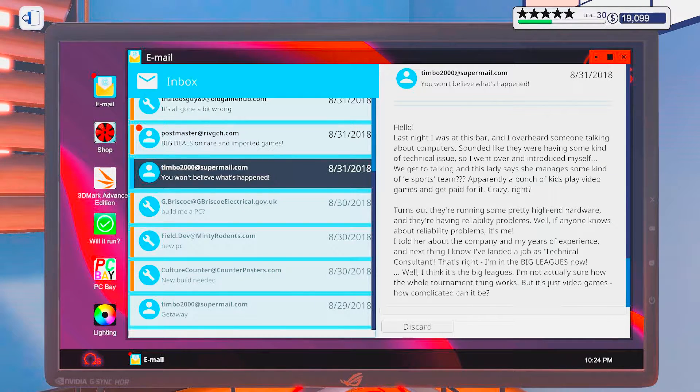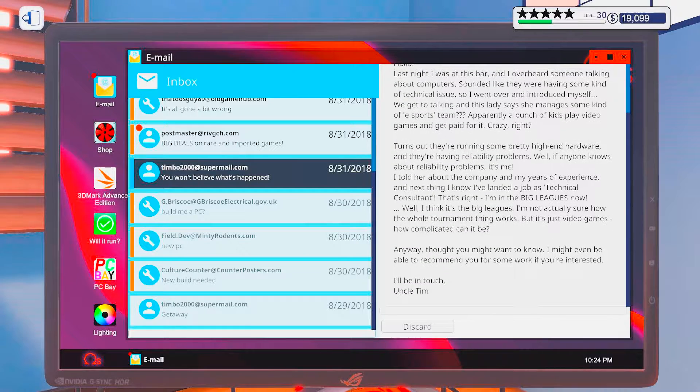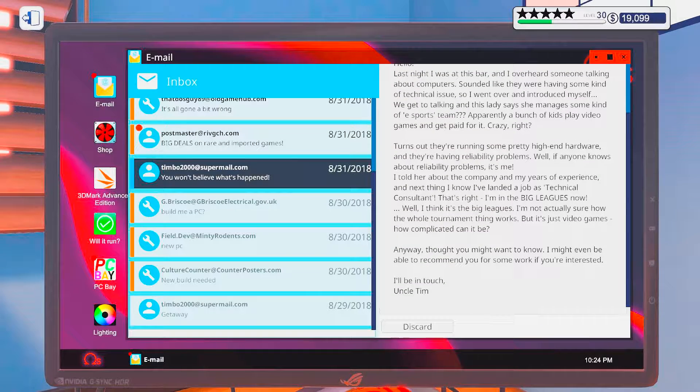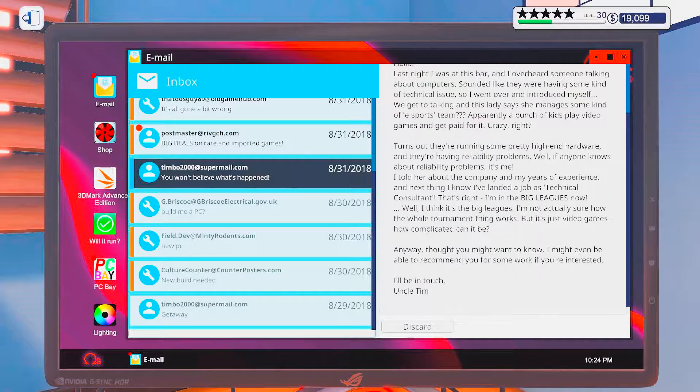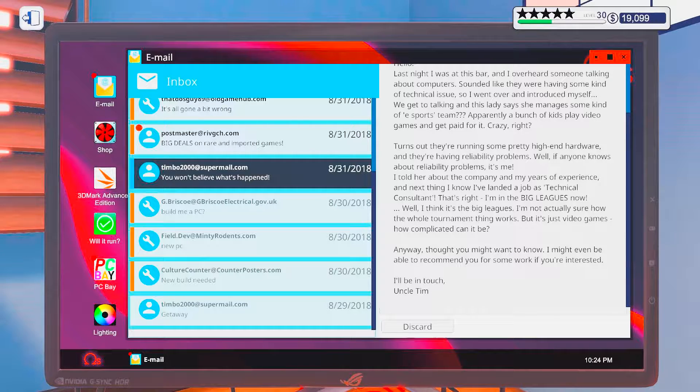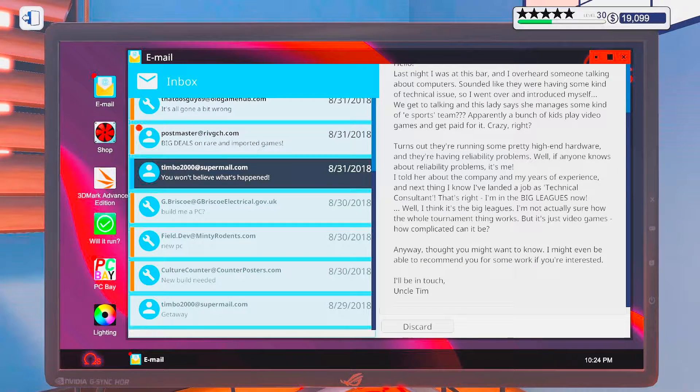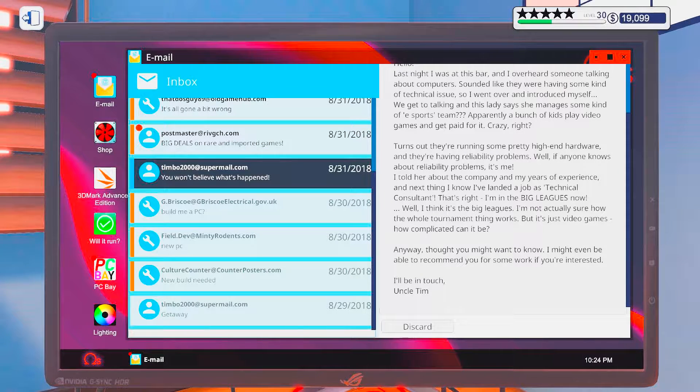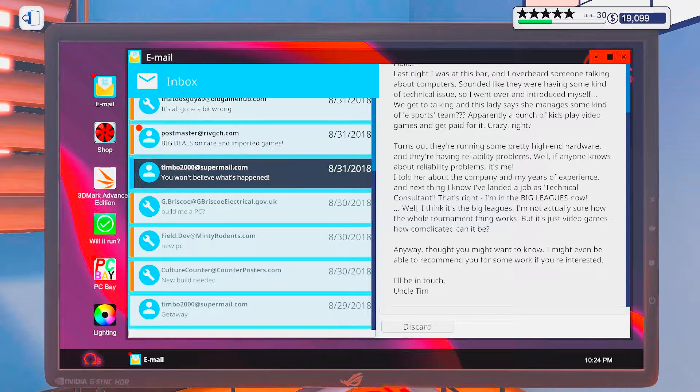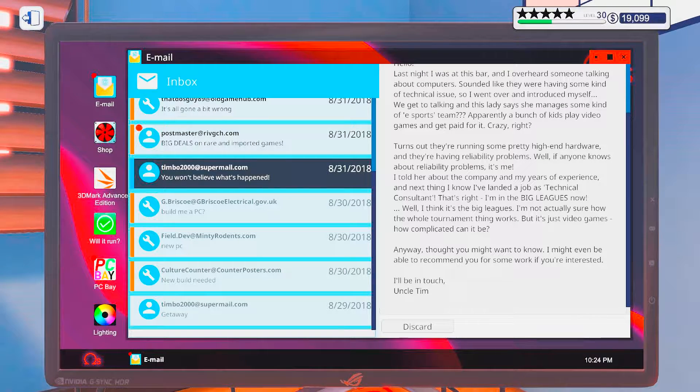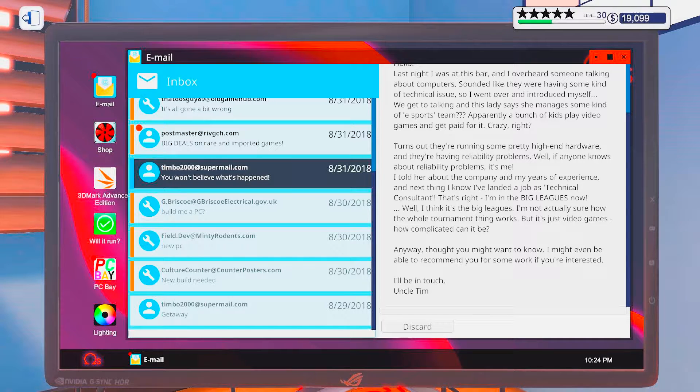Turns out they're running some pretty high-end hardware and they're having reliability problems. Well, if anyone knows about reliability problems, it's me. Oh god, no! No! Just no!